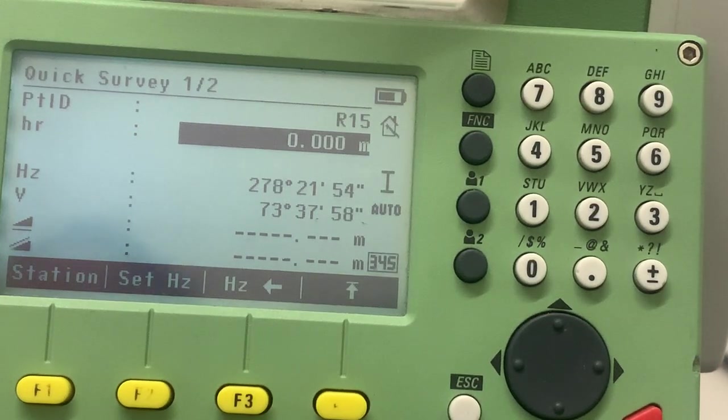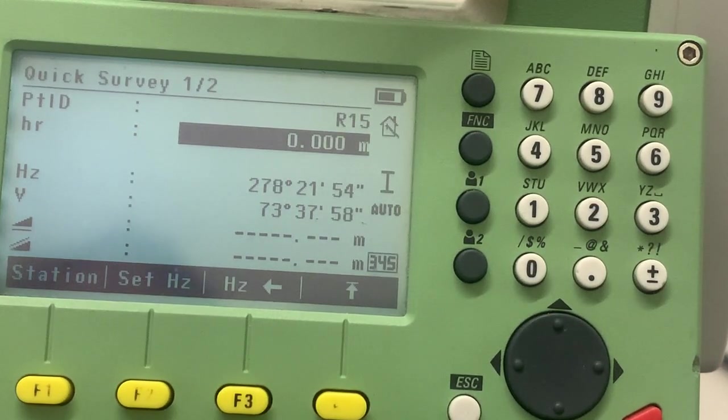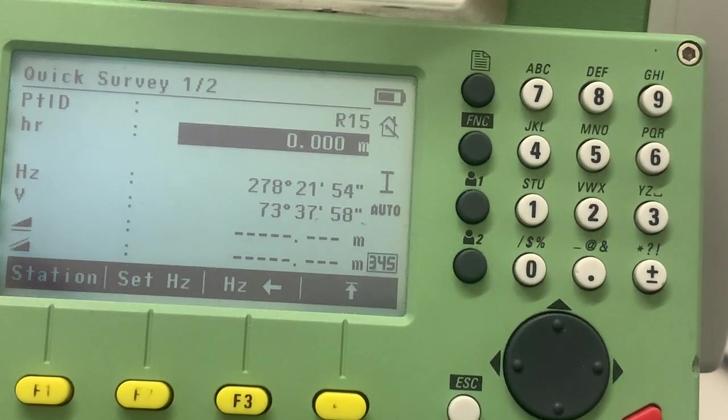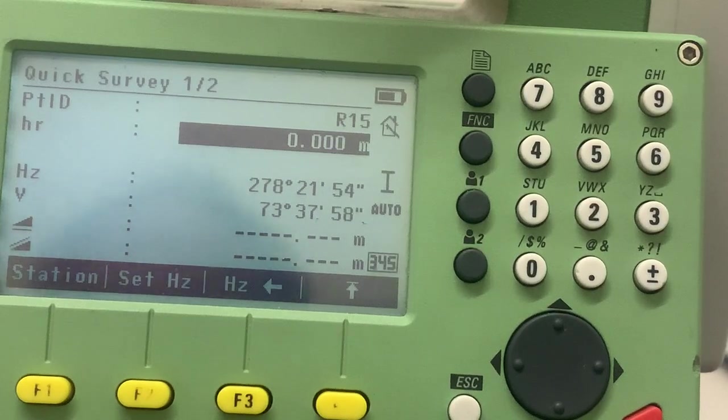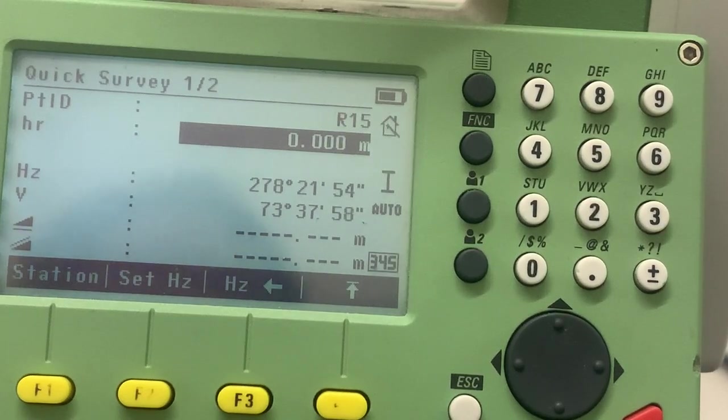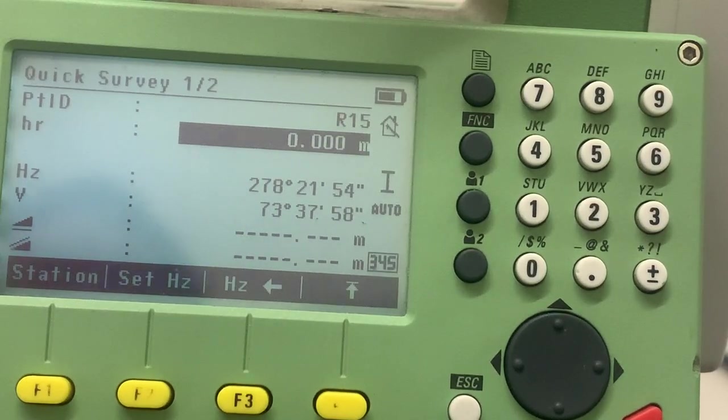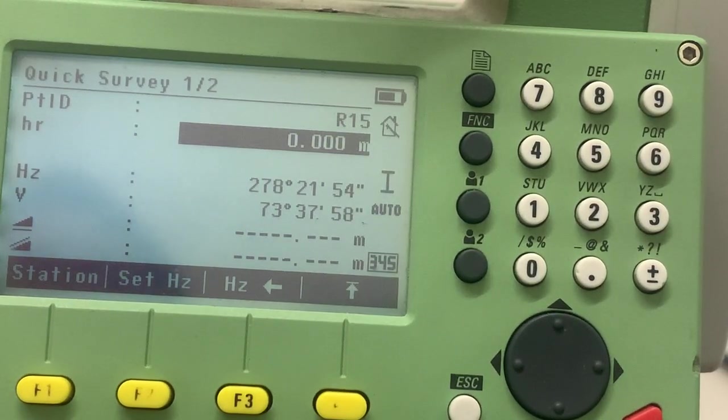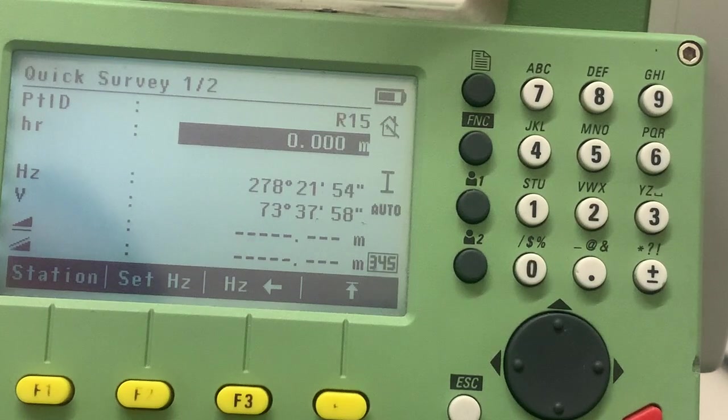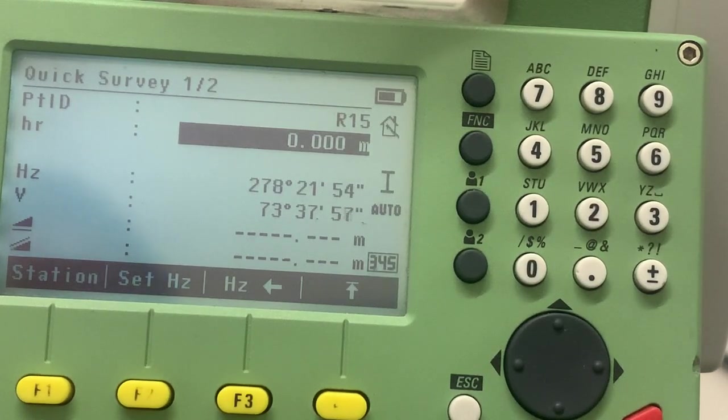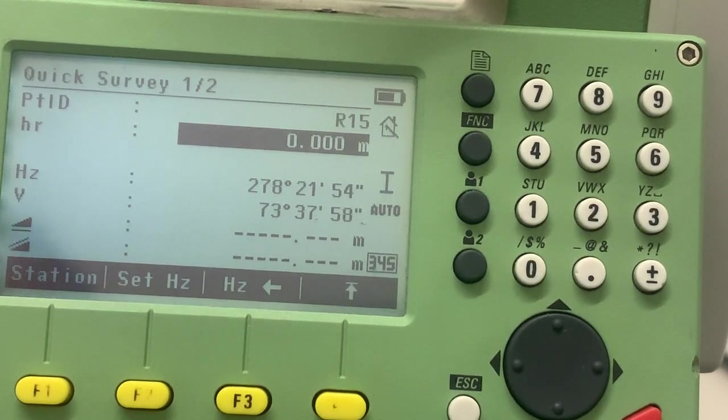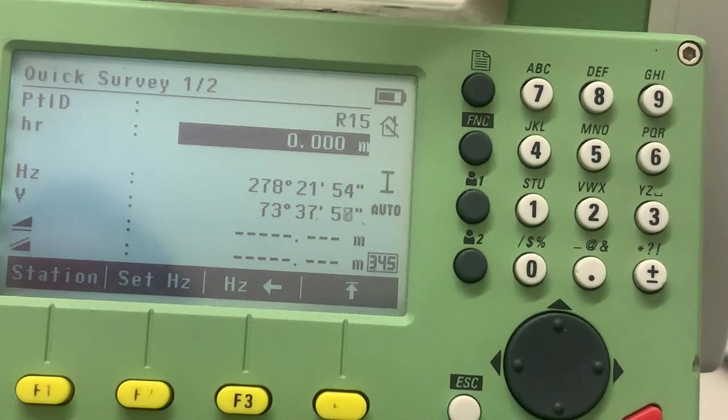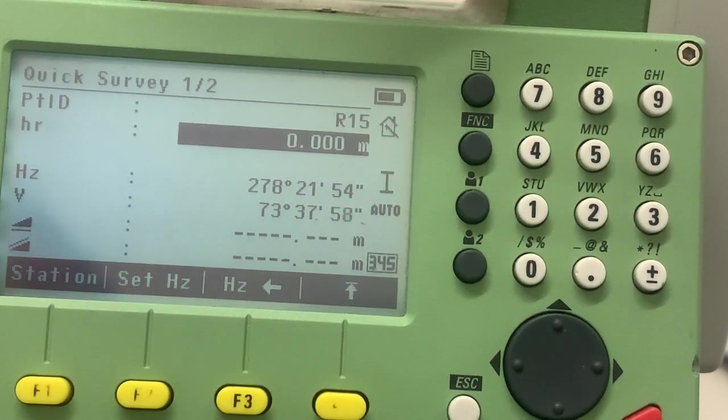So you simply sight to a point along the wall, for example, sight to another point further up along the same wall and press measure twice, and then go to the quick survey and change your station coordinate to whatever you want. And that is how we create a local coordinate system.